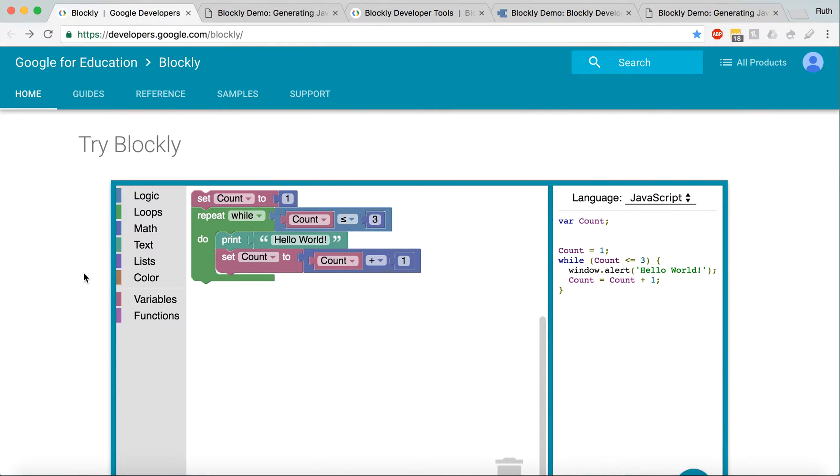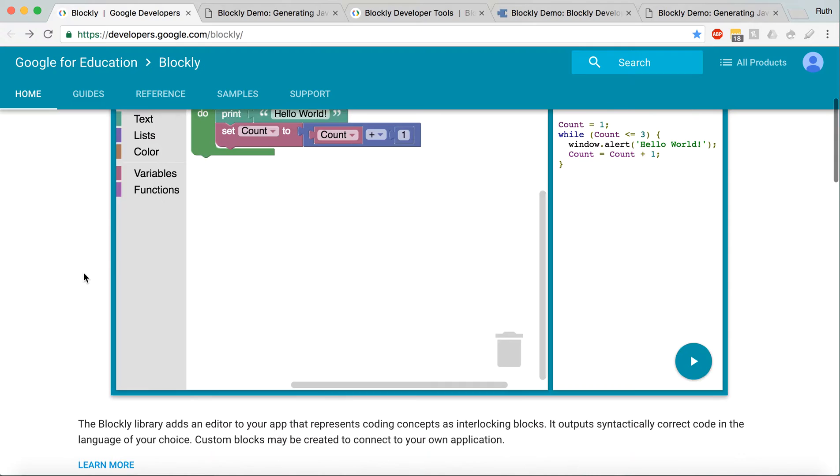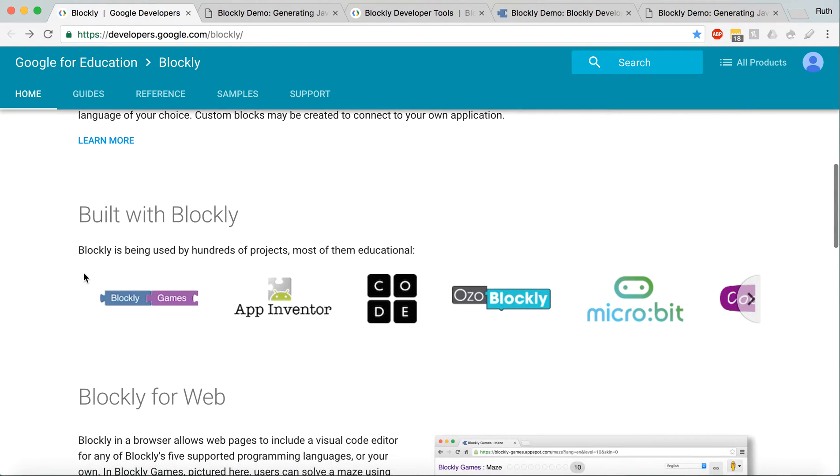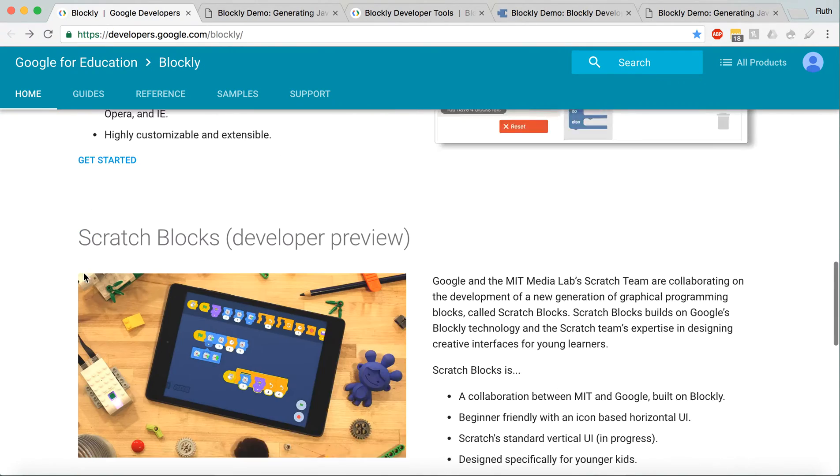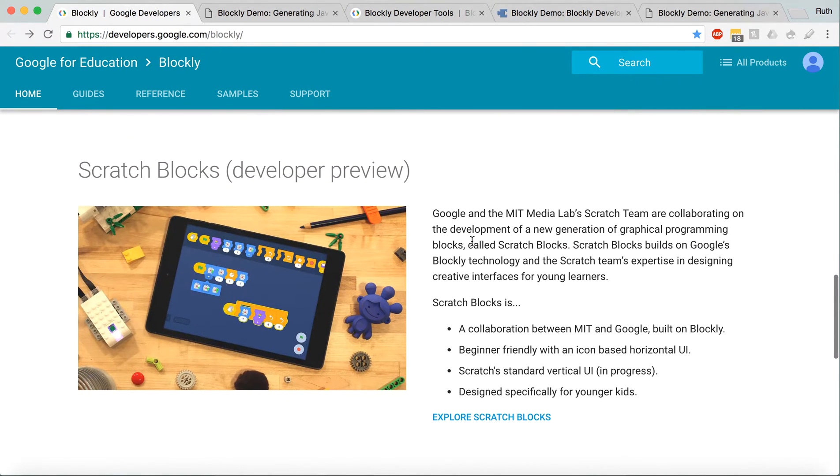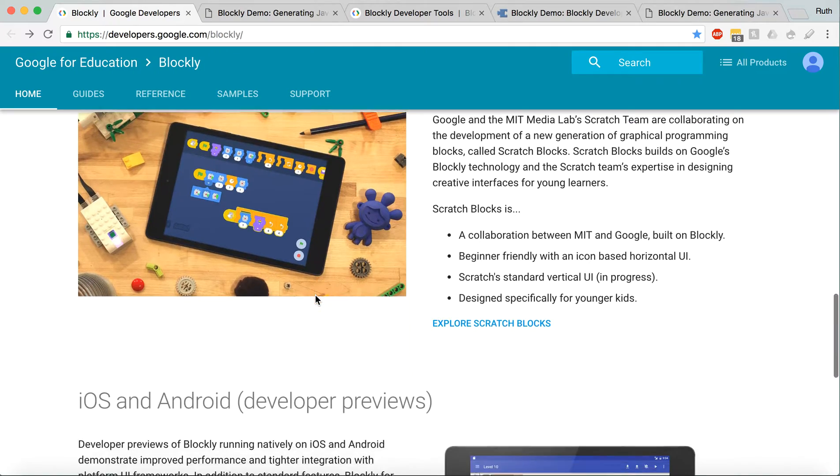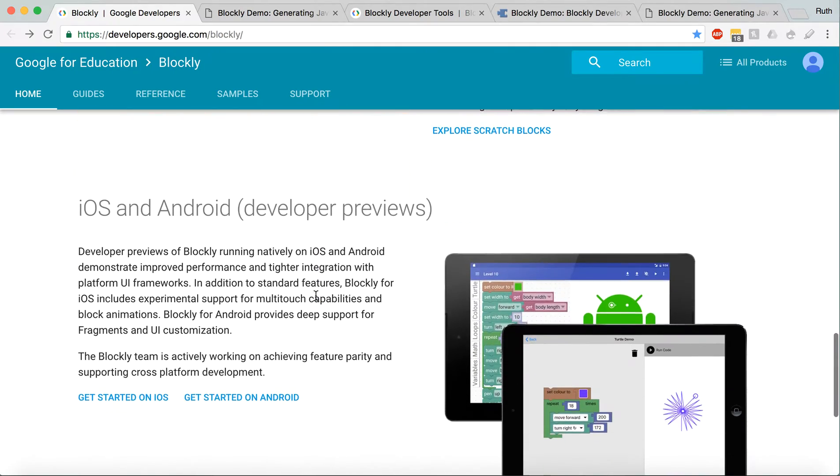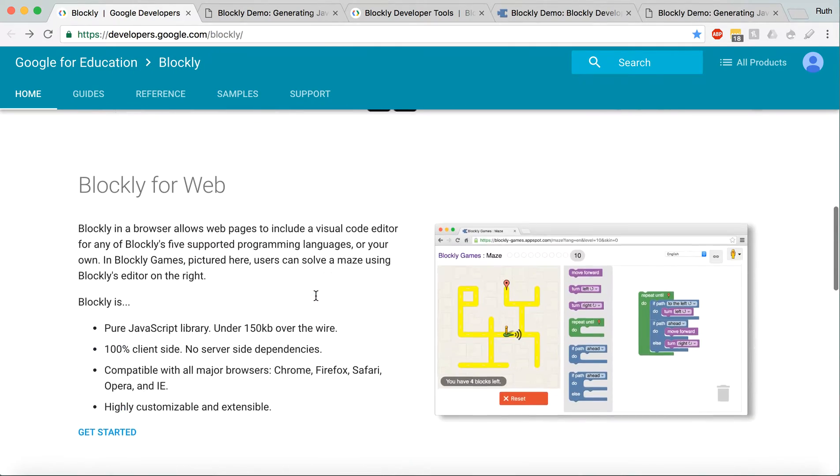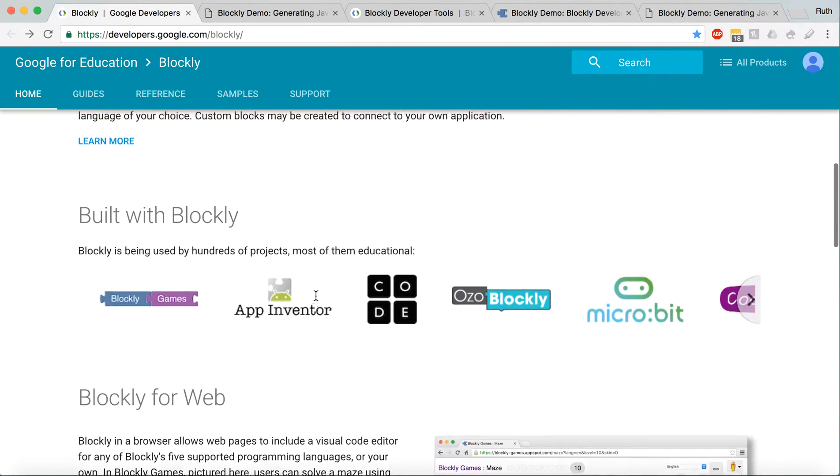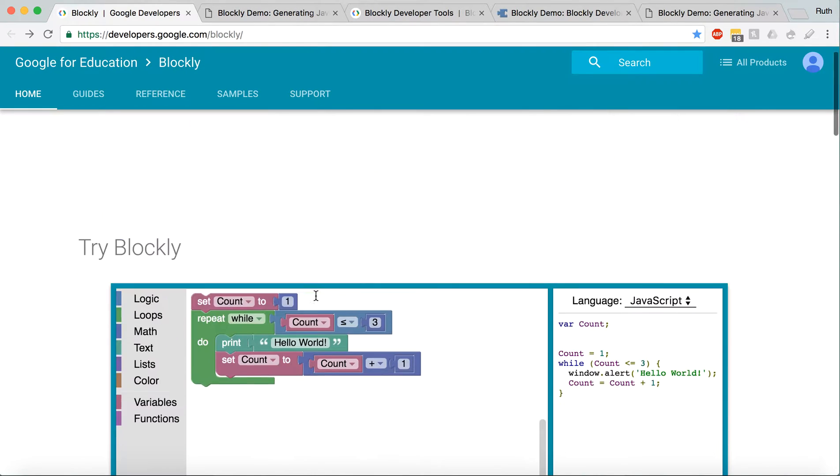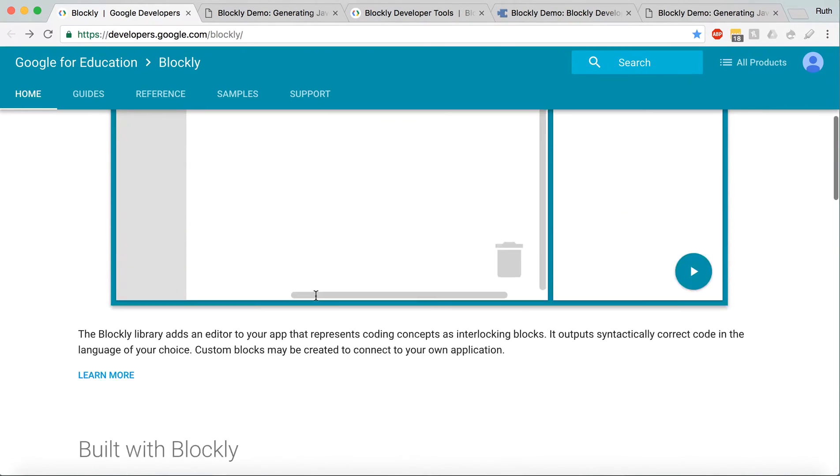Blockly is available on a few different things, like web, iPad, your phone, but this tutorial is going to be on how to use it on the web.